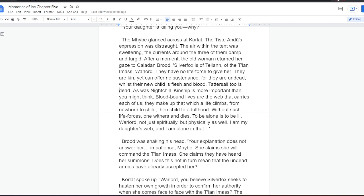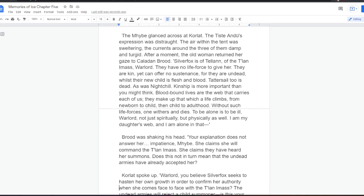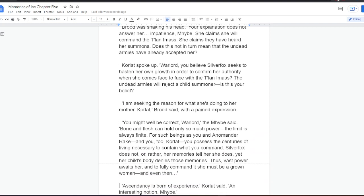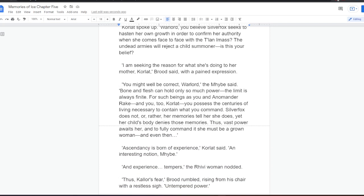Brood was shaking his head. Your explanation does not answer her impatience, Mybe. She claims she will command the Telan I mass. She claims they have heard her summons. Does this not, in turn, mean that the undead armies have already accepted her? Korlat spoke up. Warlord, you believe Silver Fox seeks to hasten her own growth, in order to confirm her authority when she comes face to face with the Telan I mass? The undead armies will reject a child summoner. Is this your belief? I am seeking the reason for what she's doing to her mother, Korlat, Brood said, with a pained expression. You might well be correct, Warlord, the Mybe said. Bone and flesh can hold only so much power. The limit is always finite. For such beings as you and Anamanda Rake. And you too, Korlat. You possess the centuries of living necessary to contain what you command. Silver Fox does not, or rather, her memories tell her she does. Yet her child's body denies those memories. Thus, vast power awaits her, and to fully command it, she must be a grown woman. And even then.